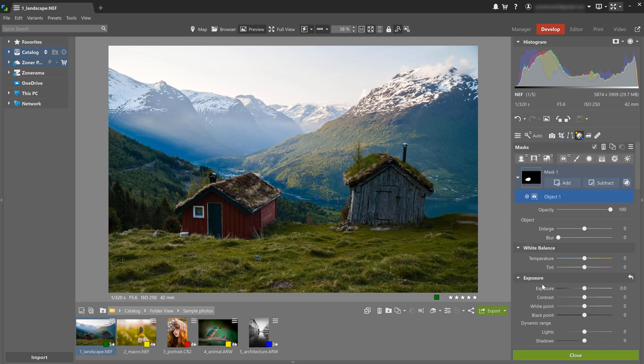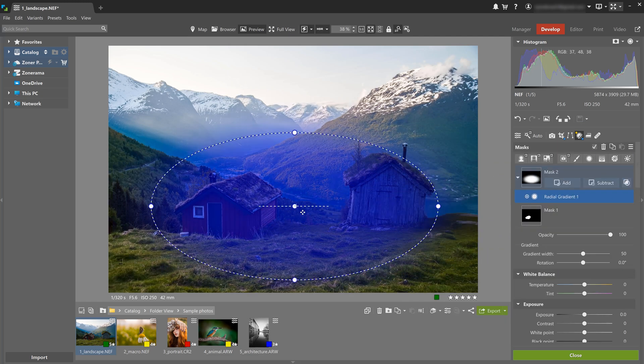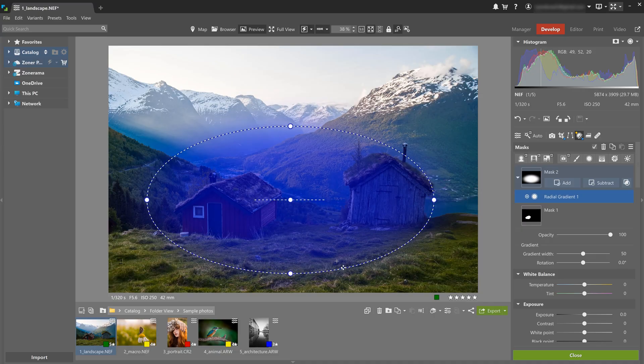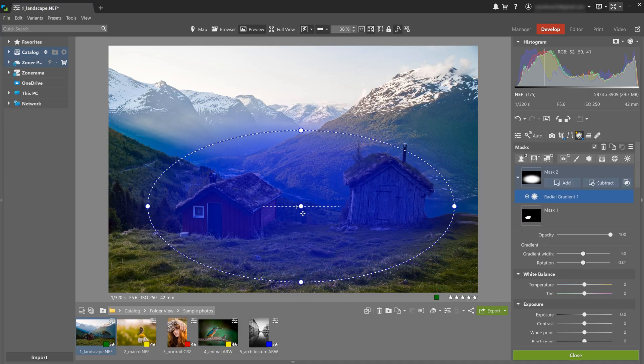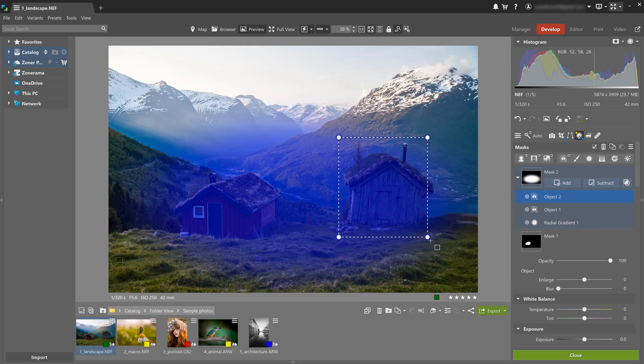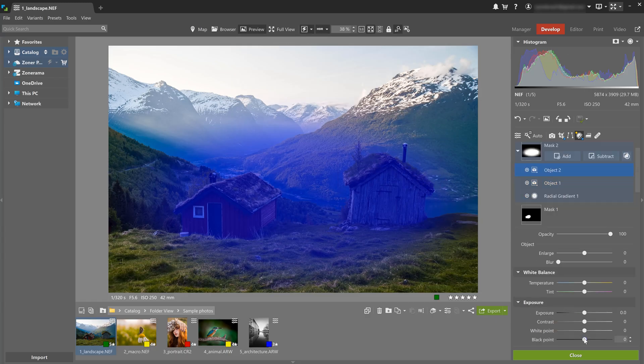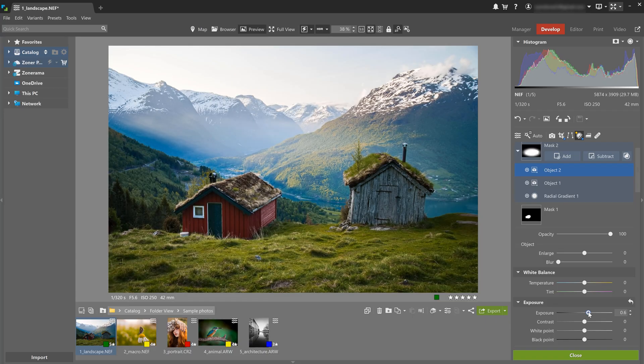Now to enhance the foreground, I'm gonna use a radial gradient and add both cabins to the selection by using AI subject again. This is gonna ensure that I bring out all the details that I want. Then I'm gonna raise exposure just a bit more. These adjustments are subtle, but they're gonna make a huge difference in the final photo.